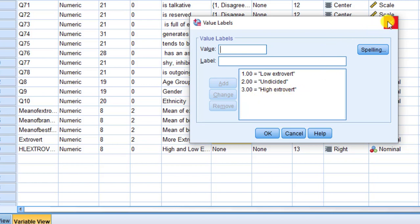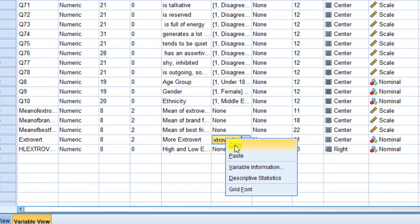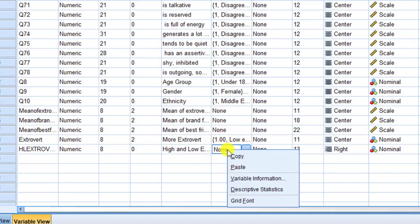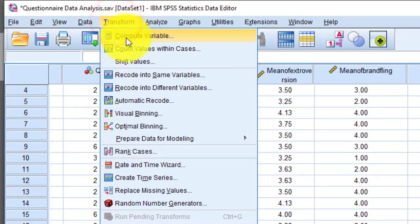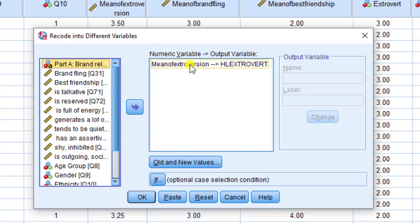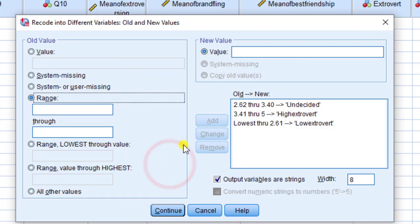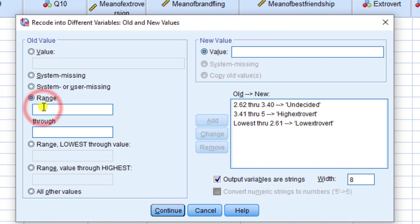I realize I may have some confusion because I put low extrovert as 3, so I'm going to modify this. I'll right-click to copy this variable, paste it, then go to Transform > Recode into Different Variables again, selecting the mean of extraversion. I'll go to Old and New Values and redo the entries.